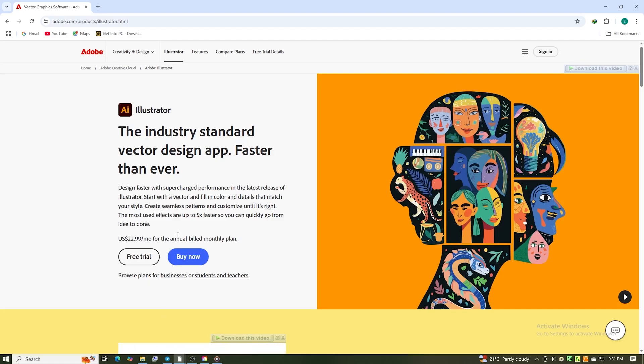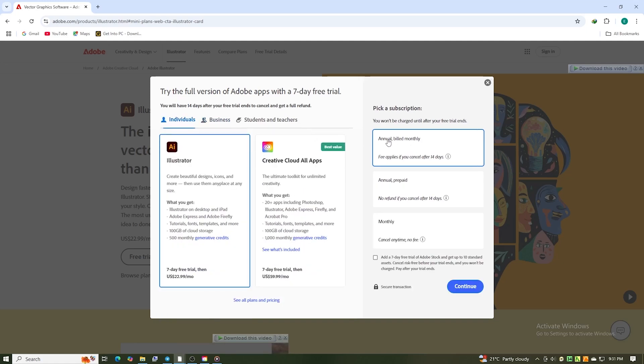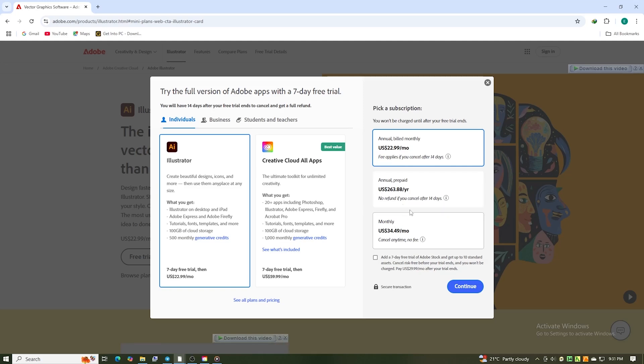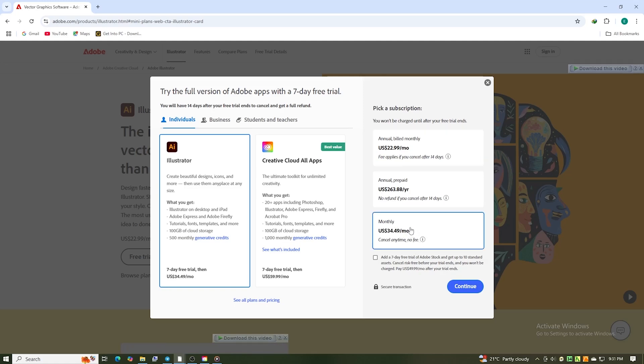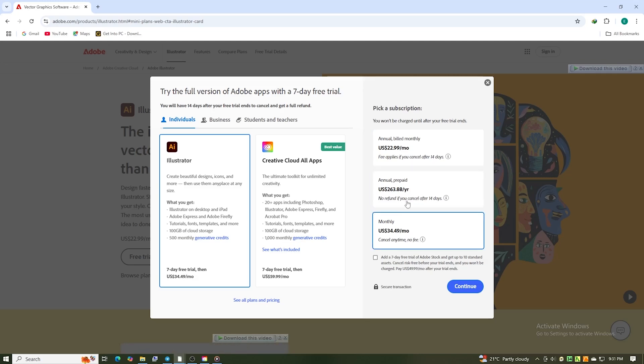Once you're on the page, click the Start Free Trial button. You'll be presented with two options. The monthly plan is an excellent choice if you prefer the flexibility to cancel anytime. It allows you to use Illustrator month-to-month without any long-term commitment. If you're confident you'll continue using Illustrator beyond the trial, the yearly plan will save you money each month.